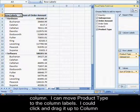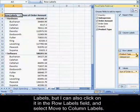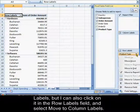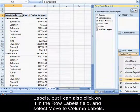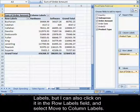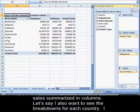But let's say that I want for each product type to have its own column. I can move product type to the column labels. I could click and drag it up to column labels, but I can also click on it in the row labels field and select move to column labels. Now I can see each salesperson in their own row and I can see their hardware and software sales summarized in columns.